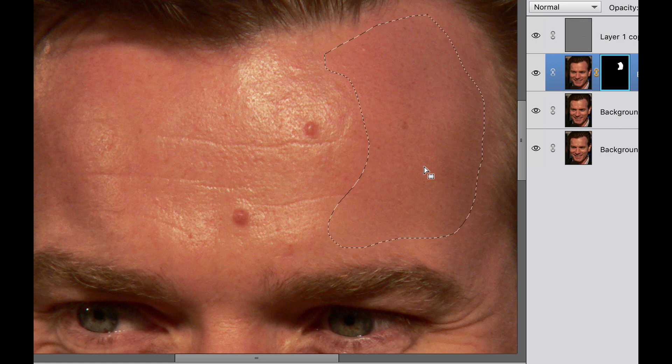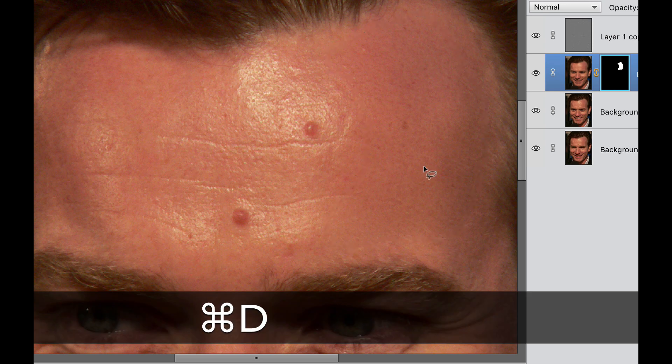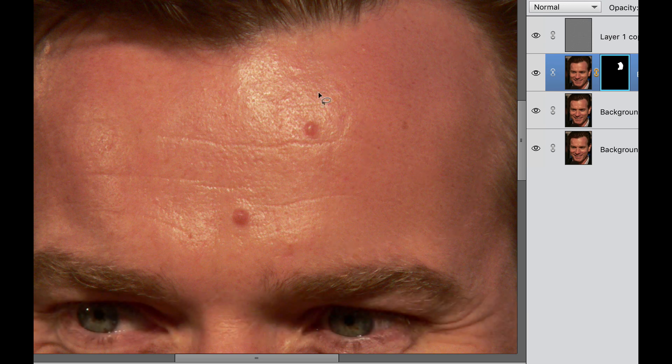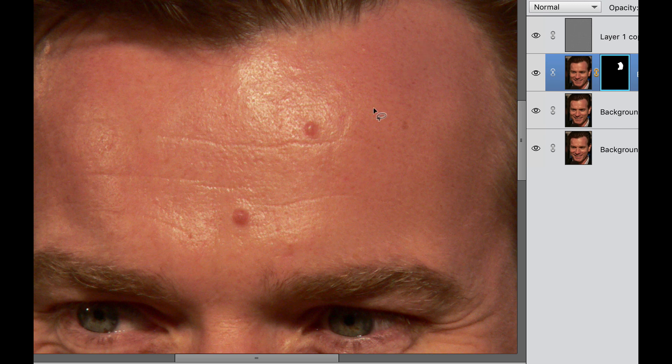So in order to get rid of the marching ants, we hit the command or control D. And as you can see, it really smoothed up all those colors right in here.